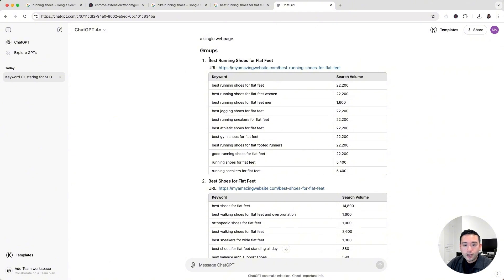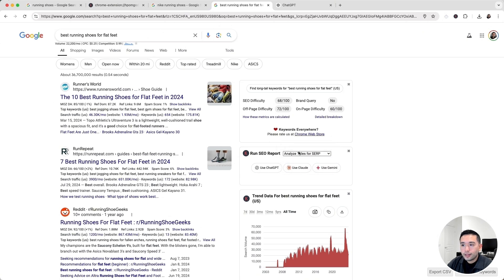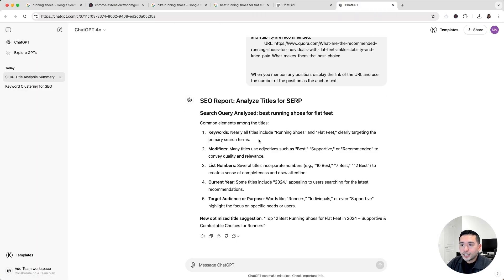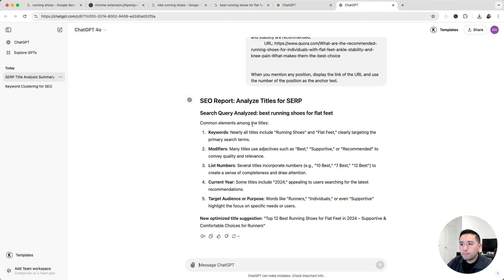Keywords Everywhere can also analyze SERP titles, which helps ensure the keyword fits your business potential and suggests the right type of title. Let's try that out — I'll go back to Google, click 'Analyze Titles for SERP,' then use ChatGPT.